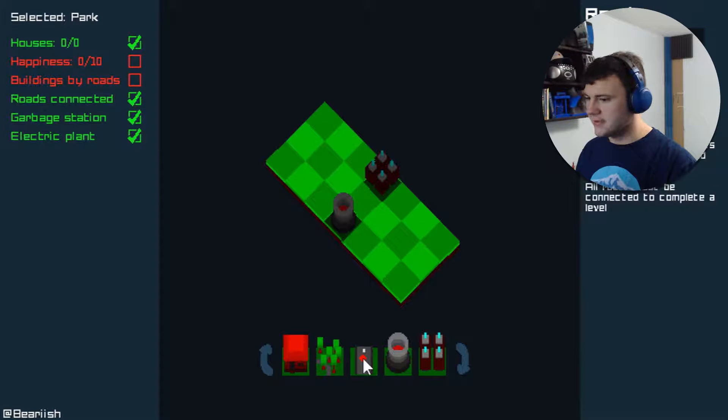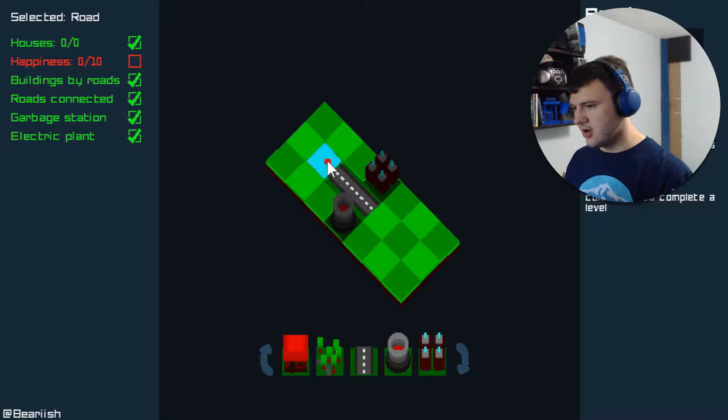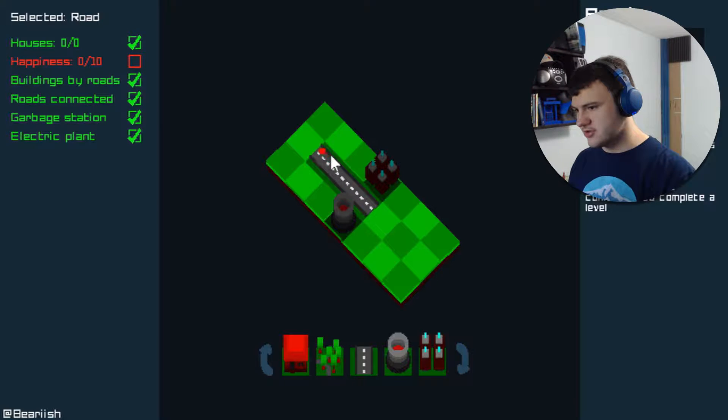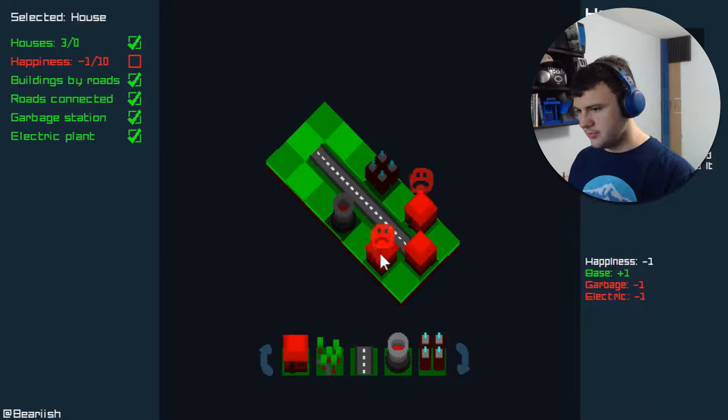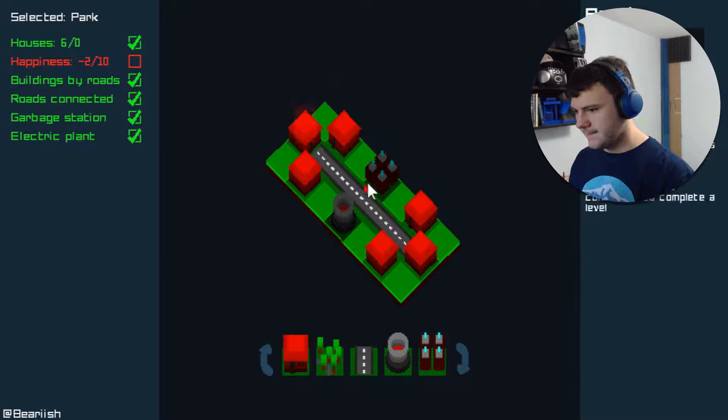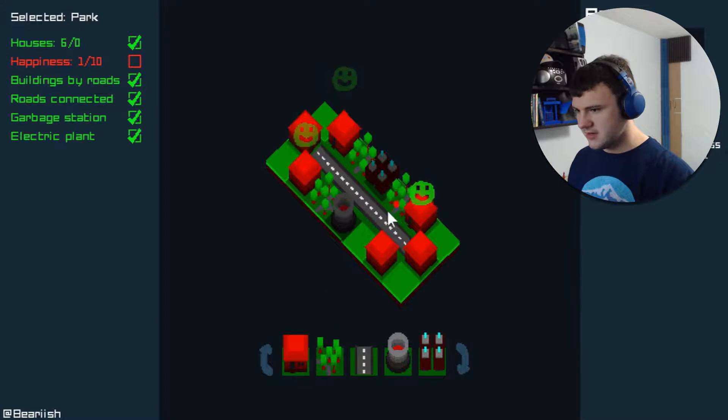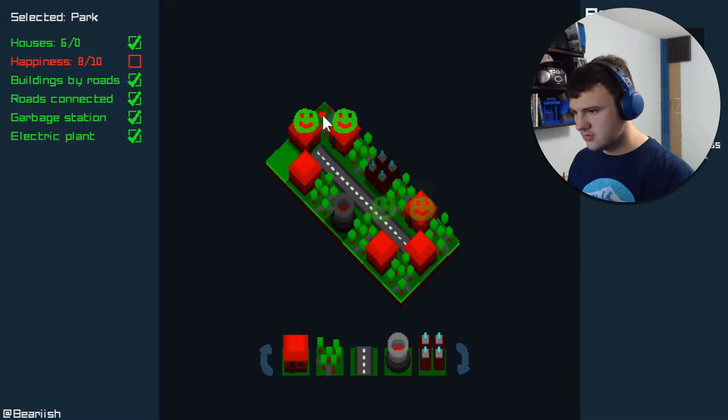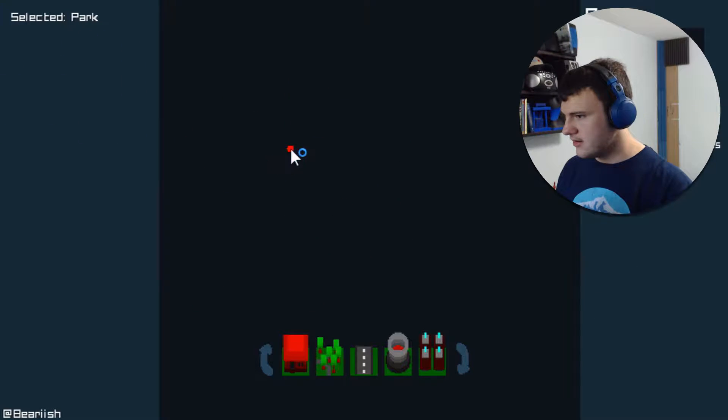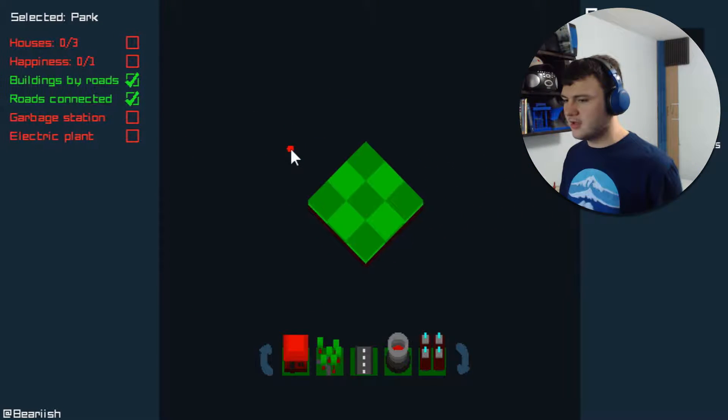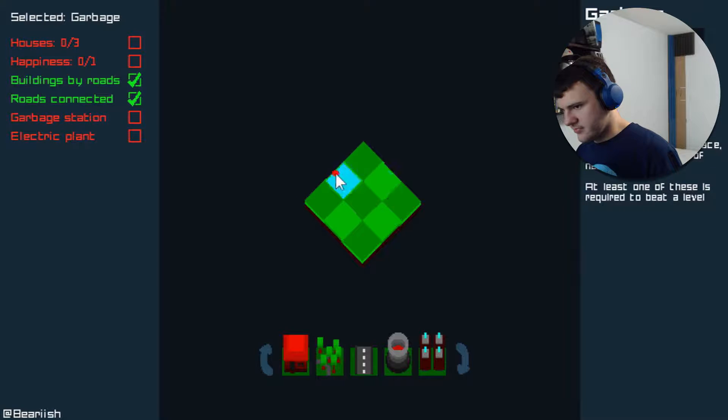So here we need ten happiness. That might be kind of hard, but let's give it a shot. So if we put our houses here, they get kind of pissy. But then if we put parks here, they get happy. Well, that worked simply enough.